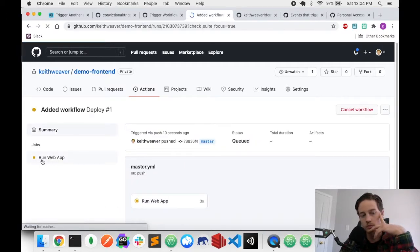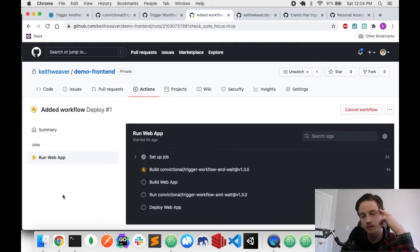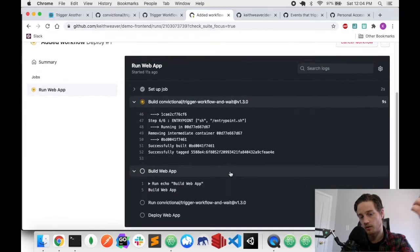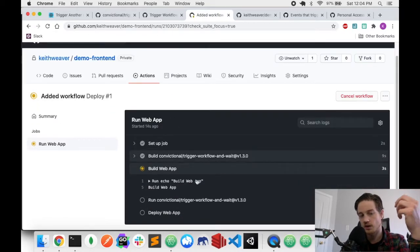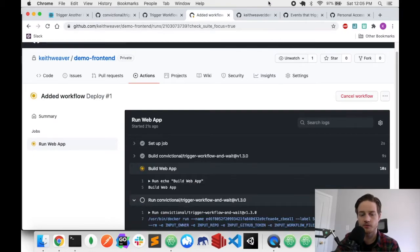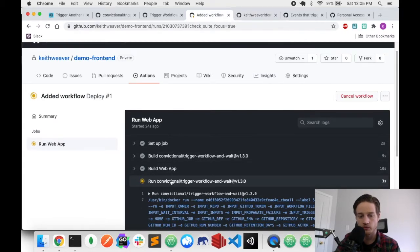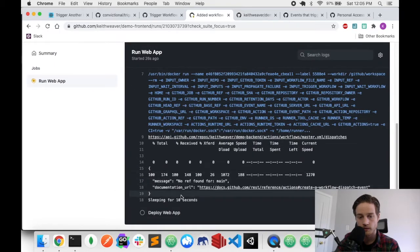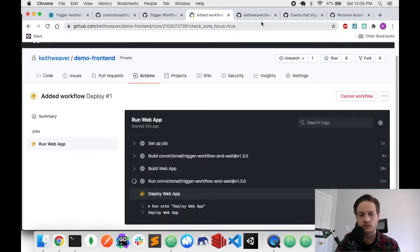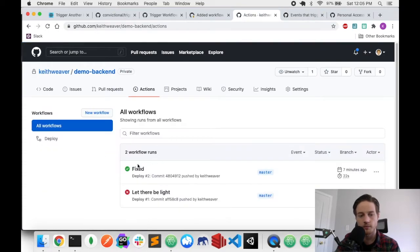I'm clicking on 'run web app' — that's the name of the job I created. It starts by pulling in version 1.3 of the Docker action container. The first step is 10 seconds of building the web app. Now it's going to trigger the backend — but I'm getting 'no reference found for main'. That's a problem — something has gone wrong.